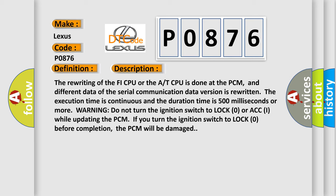Warning: do not turn the ignition switch to lock zero or ACC while updating the PCM. If you turn the ignition switch to lock zero before completion, the PCM will be damaged.